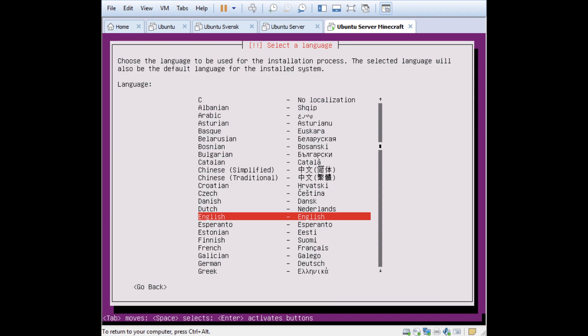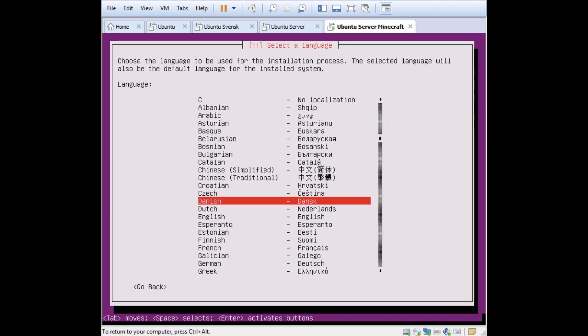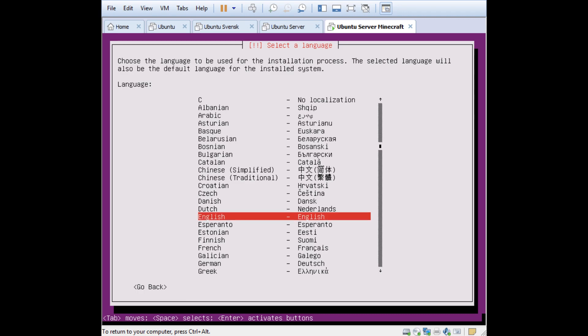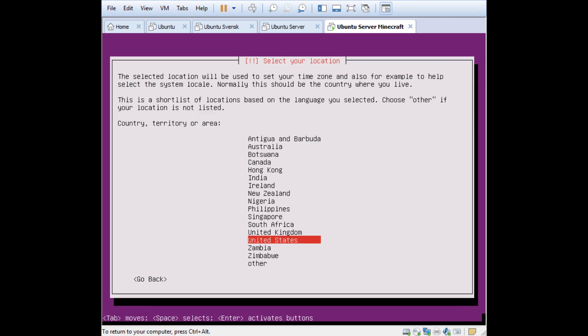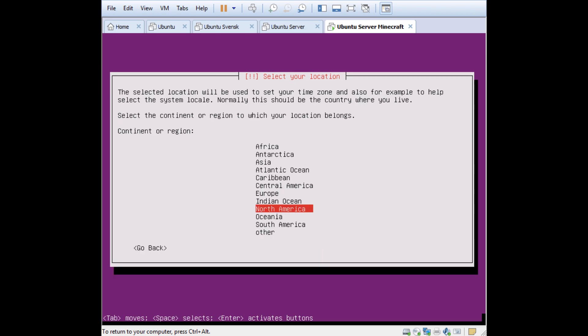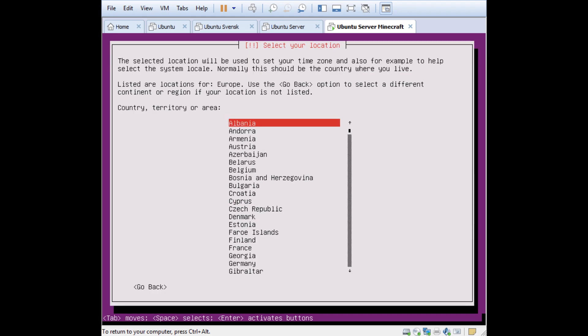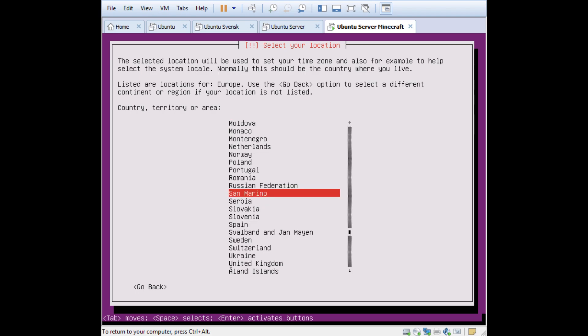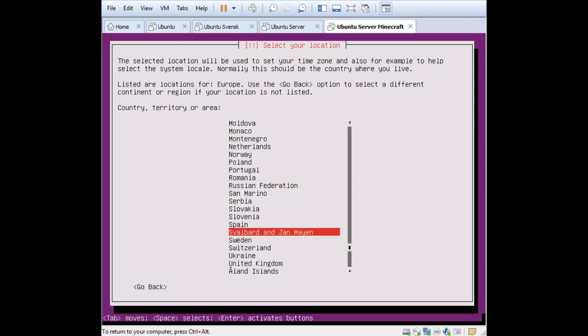This is basically the guided installation. You can select the language for your server and I want to have English here. Select your location where you live. I live in Sweden so I go down here to Other, select Europe, press S, and then use the arrow keys to select Sweden. You can select wherever you live.